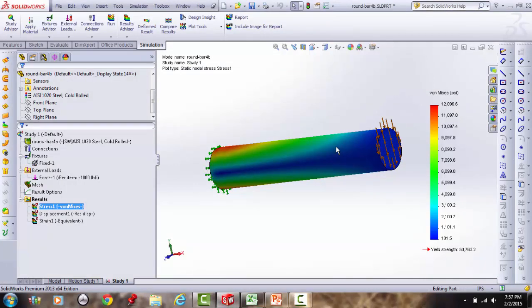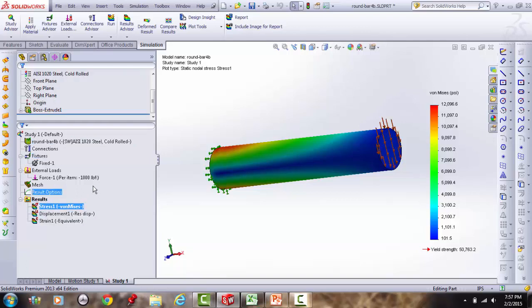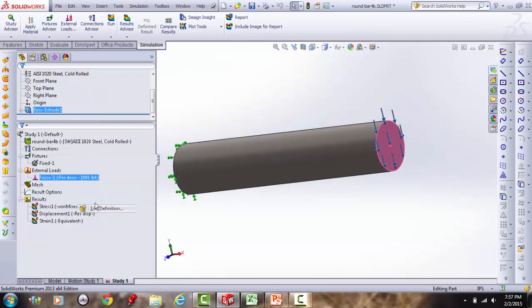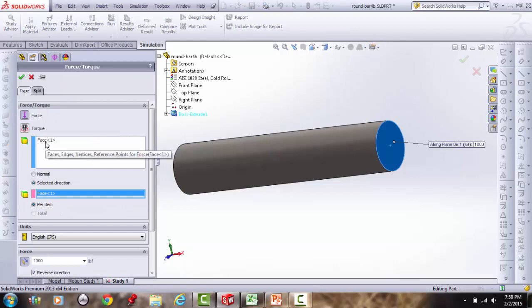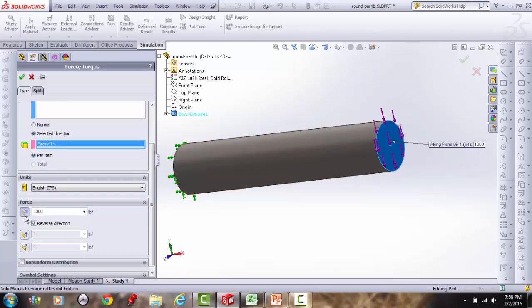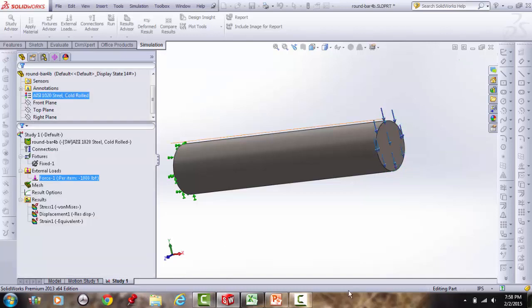In SolidWorks for the bending example: force is applied downward on the end face, 1,000 lb in the selected direction (reversed to point downward). The back face is anchored the same way as before.